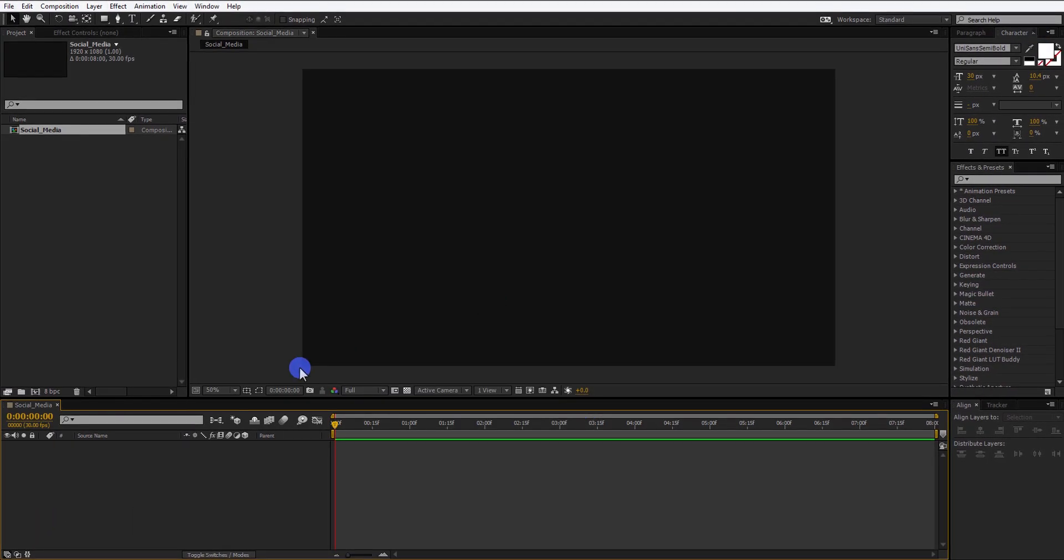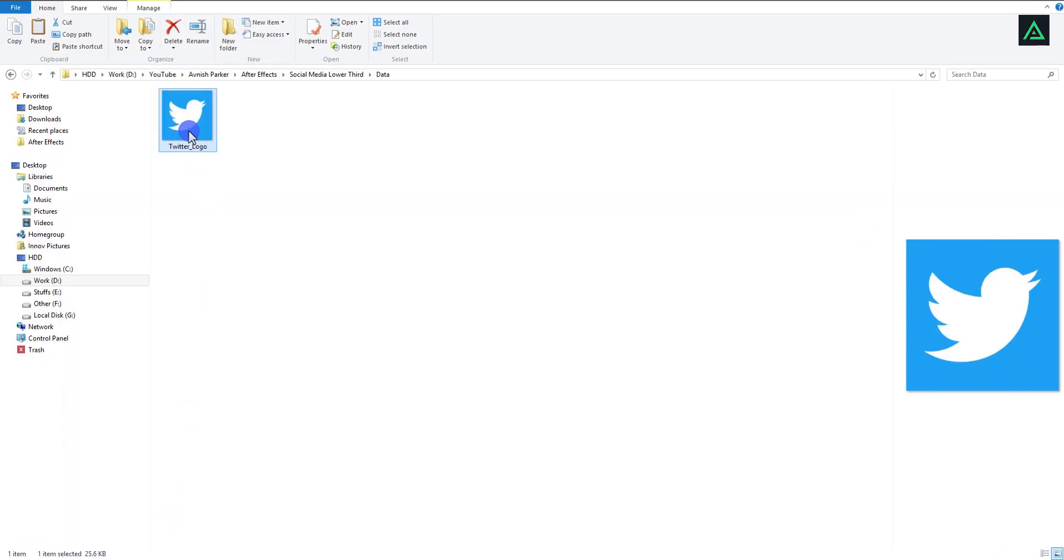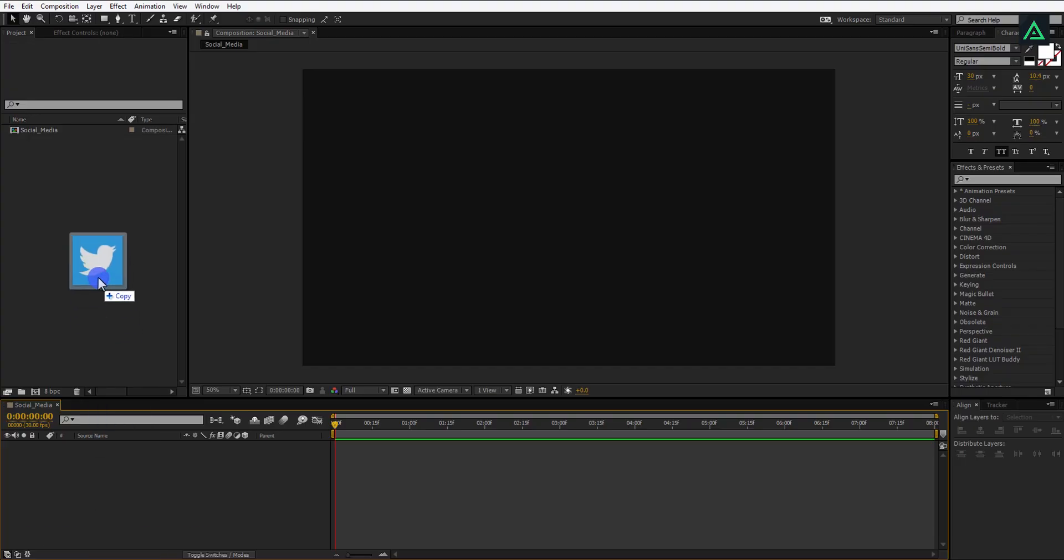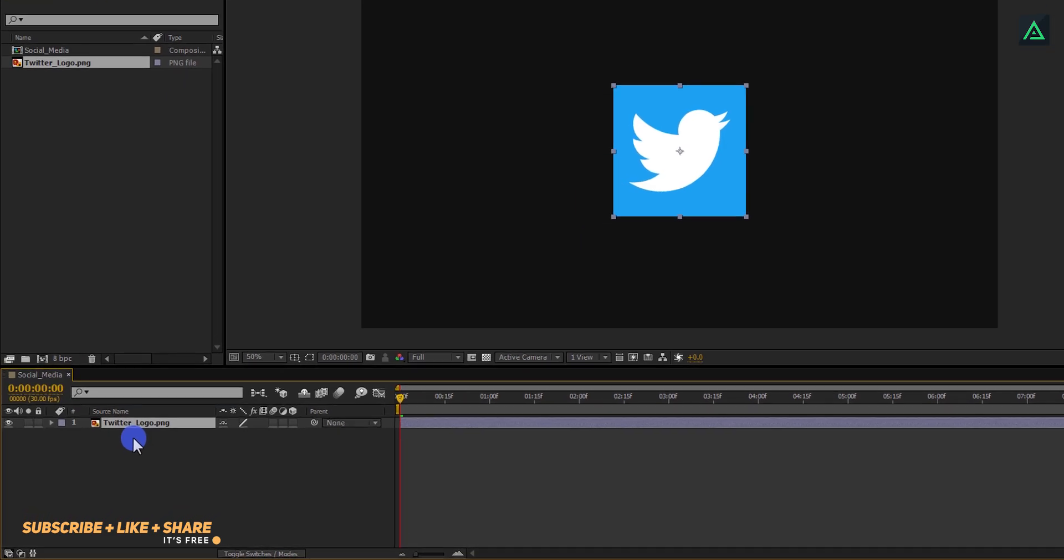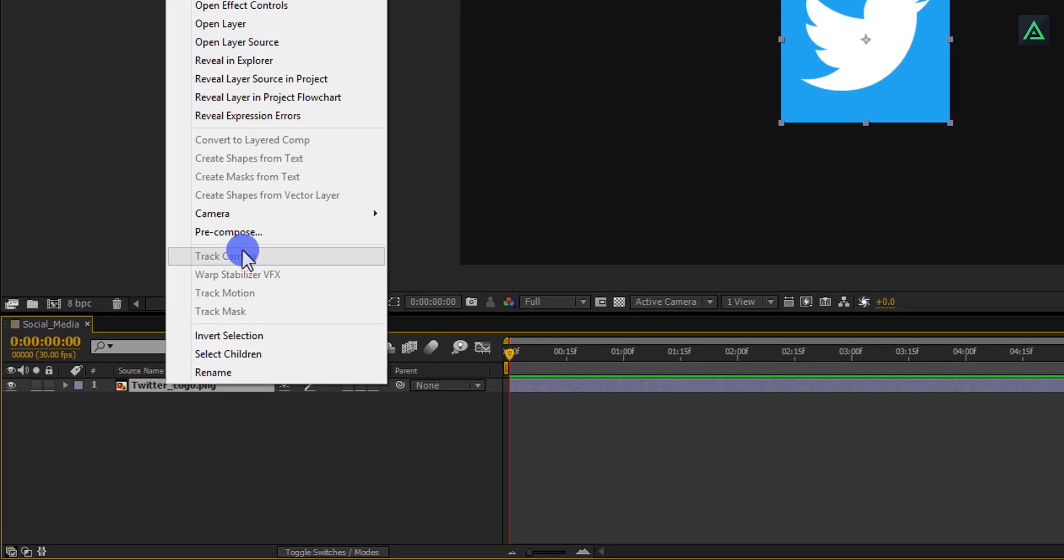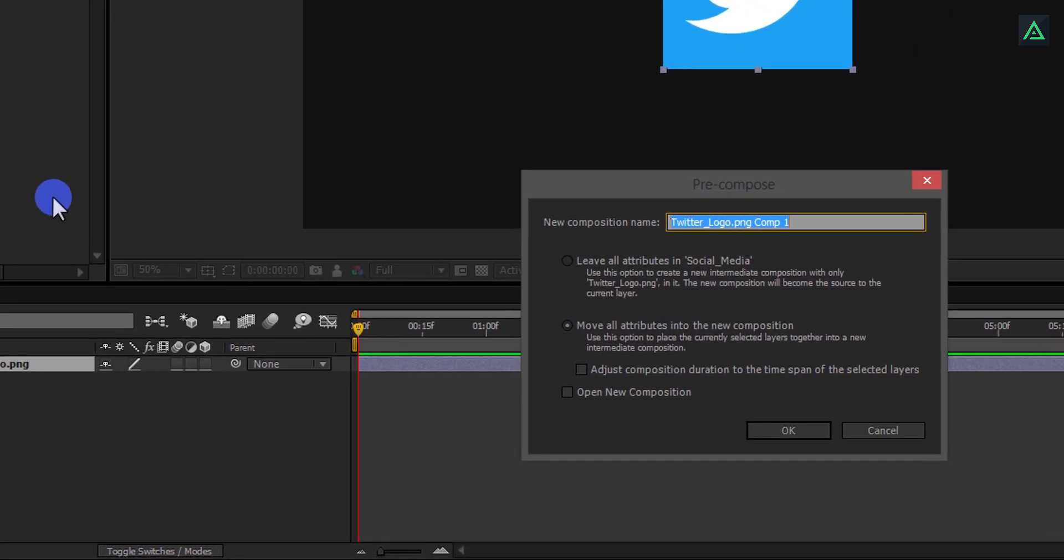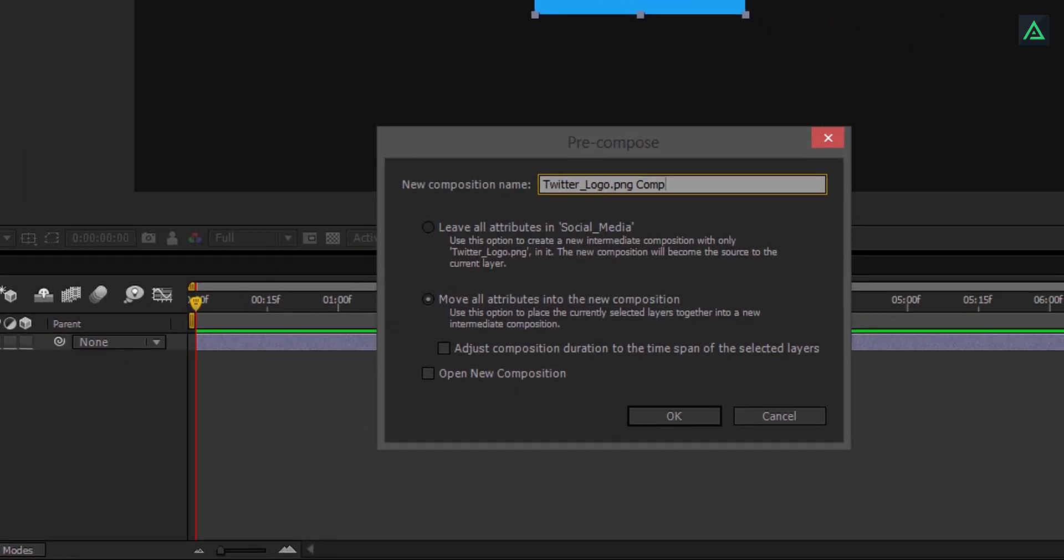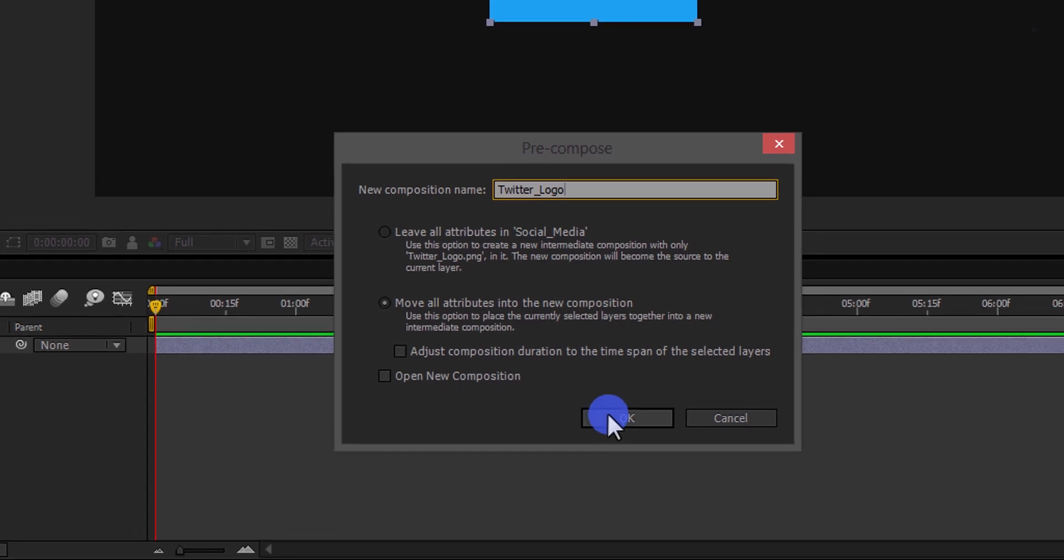Now, import your logo, or any social media logo. You can find them on Google. Place it in the timeline. Right-click on it, and pre-compose it. Let's call it Twitter logo. Make sure to select Move All Attributes into the New Compositions and hit OK.